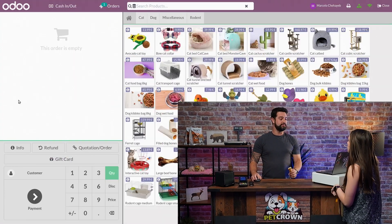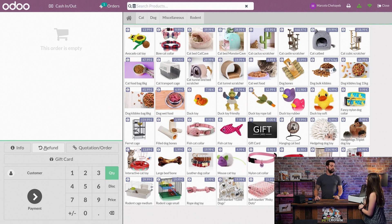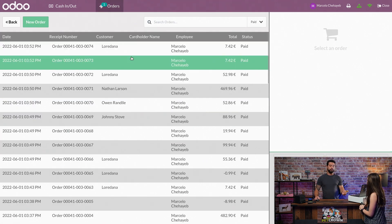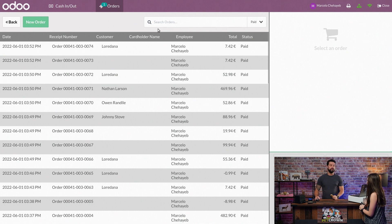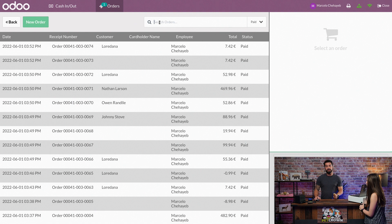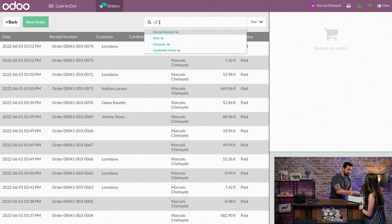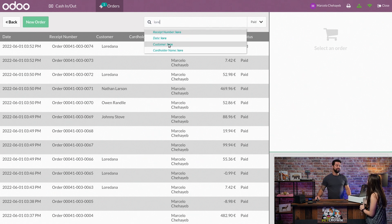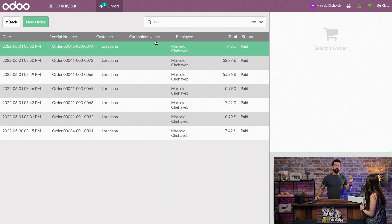When you want to do a refund in Udo POS, it's really easy. You can simply click on this button here, and it will bring you to all the orders that you had in your POS in previous sessions. There are three main types of search you can do to find the order: the first one is per date, the second one is per the reference on the ticket, and the third one is by customer. Our client here is Loredana, so we will select the customer and we will see all the orders that she has here with us.